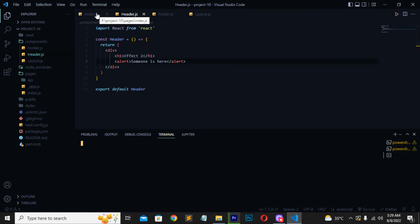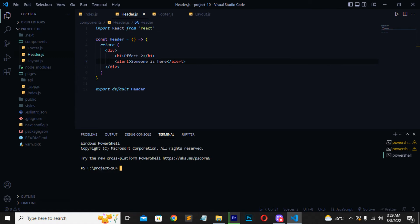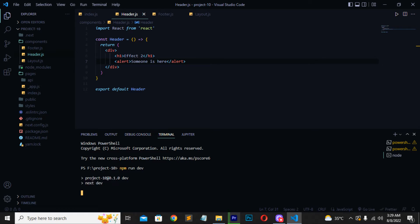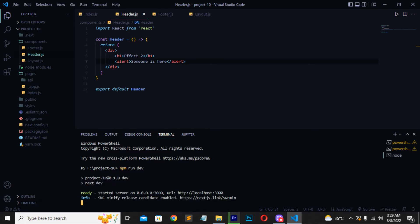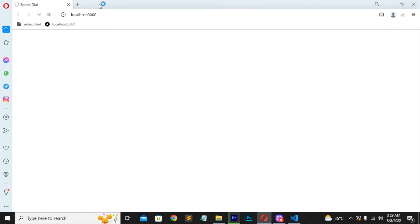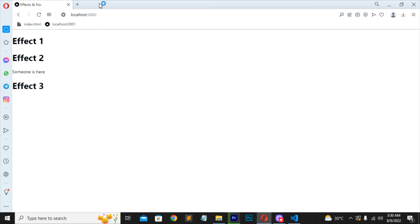Now I will move to my terminal and run this project folder. My terminal is running — you have to write the command 'npm run dev' to run your Next.js app. If you are running a React app you write 'npm start'. We are working with Next.js so I write 'npm run dev' to run the development server. Press Enter and it will run the development server on your default browser at localhost:3000. You have to open your default browser — mine is Opera. You can open Google Chrome or Internet Explorer if that is your default browser.